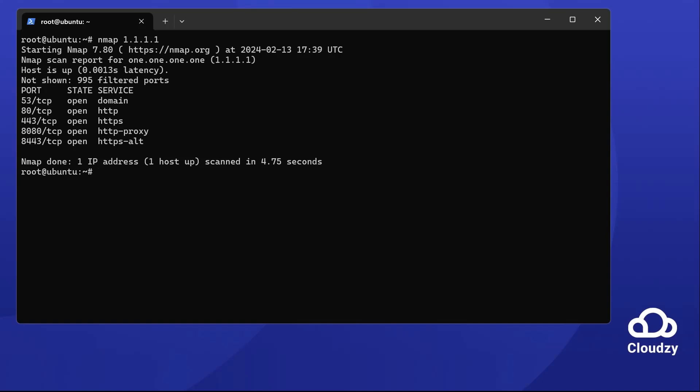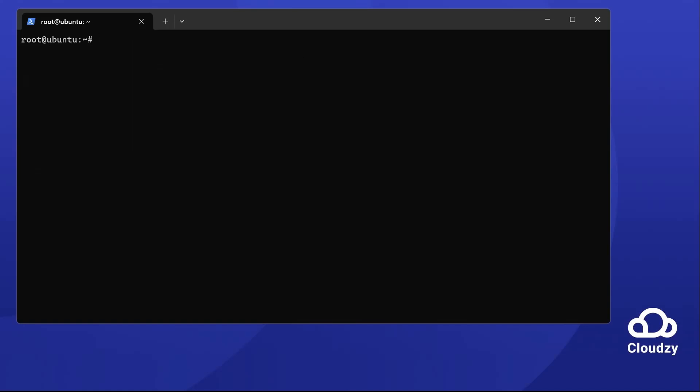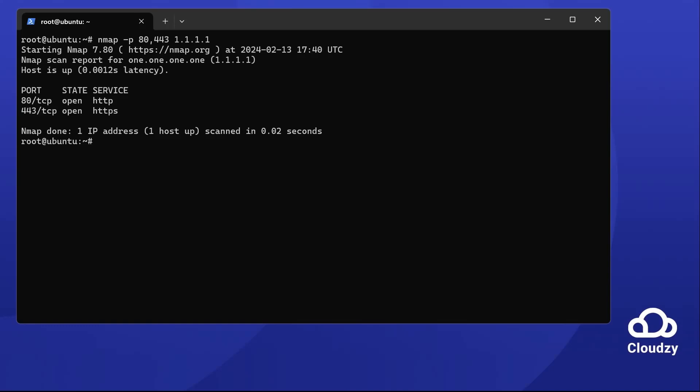And for specific ports, like 80 or 443, use nmap -p 80 or 443, followed by the IP address. This narrows your scan to just those ports.